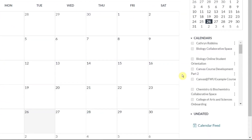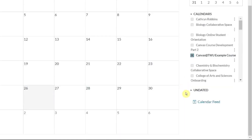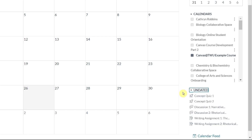Once we are in the calendar, we're going to navigate over to the far right side in this calendar section. You can see that all my courses that I have access to are listed under calendars. I'm going to select the check box next to the course I want to check, then navigate down to the undated drop down and click the arrow, and Canvas is going to search my entire course to find all assignments and other activities that do not have a due date.